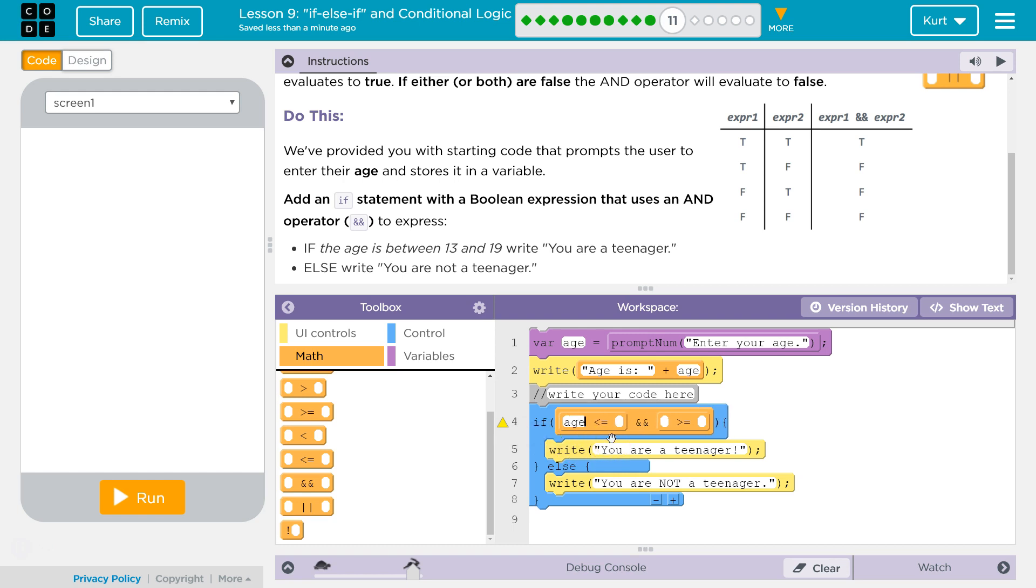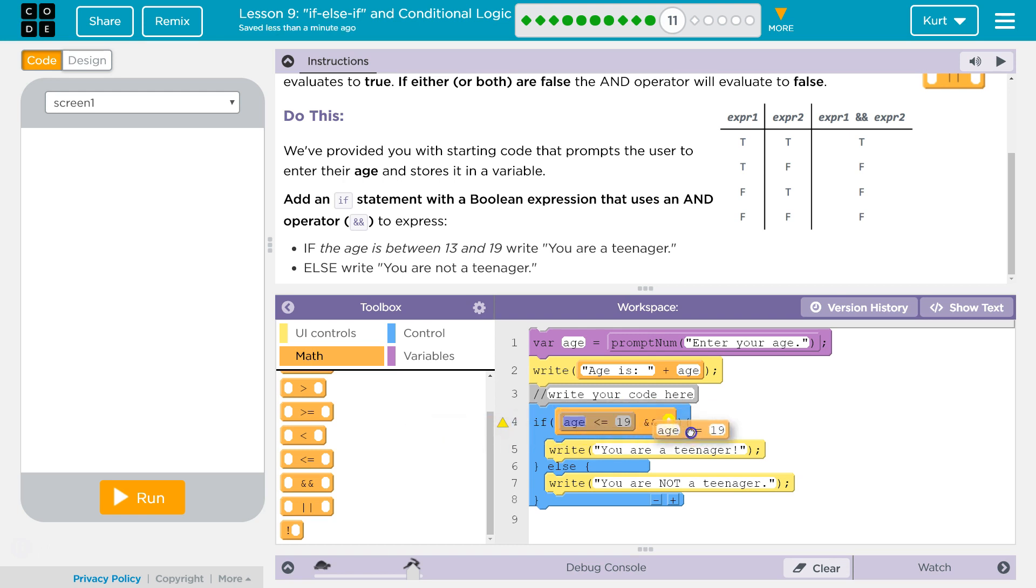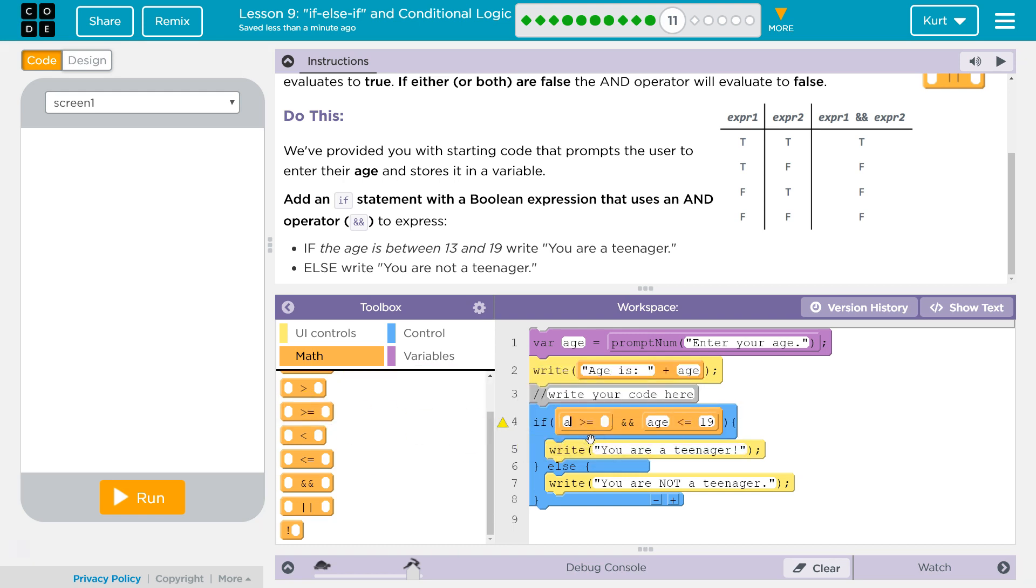So, if age is less than or equal to 19, ah, I should have flipped these. But age is greater than or equal to 13, we should show you're a teenager, otherwise you're not.